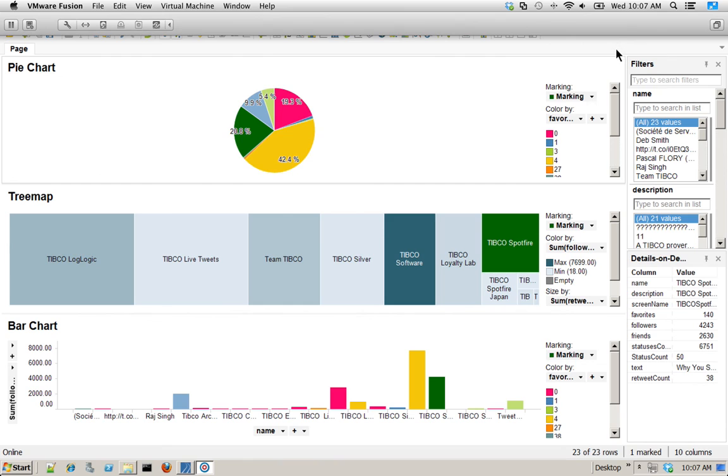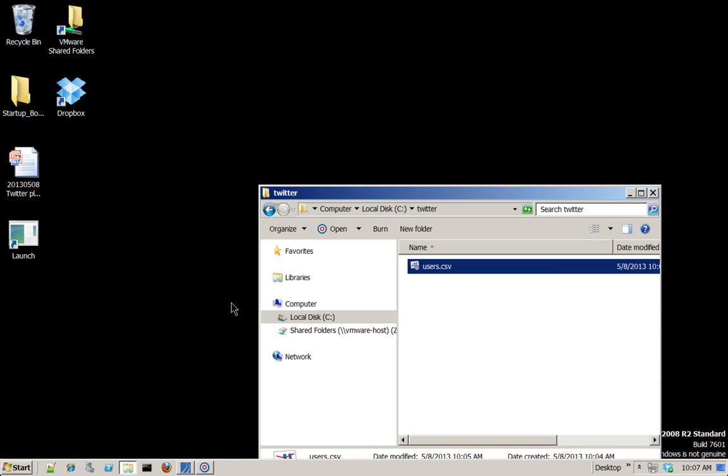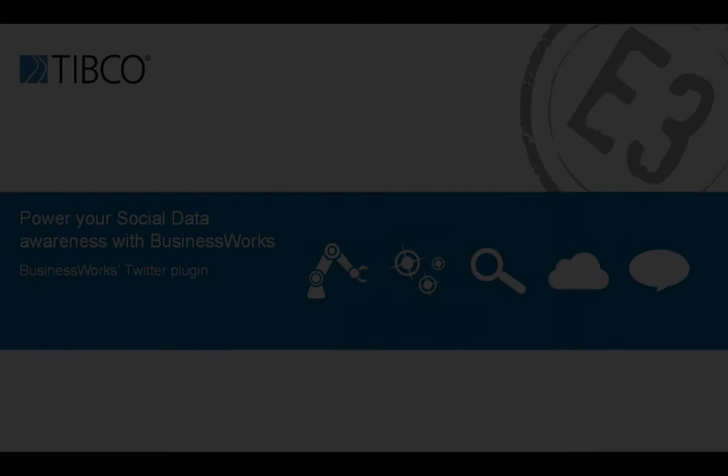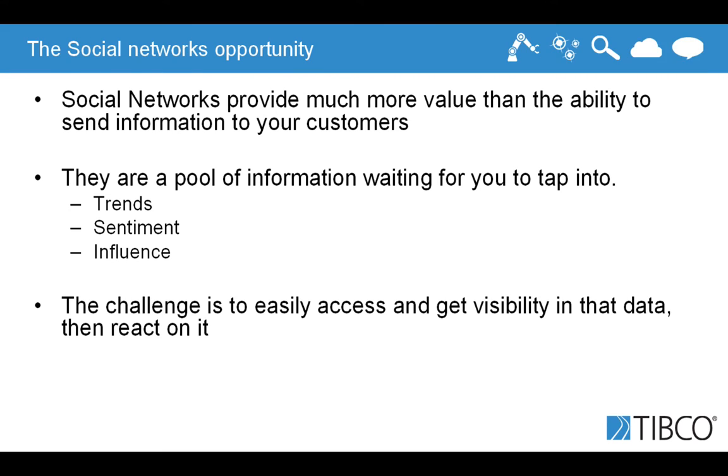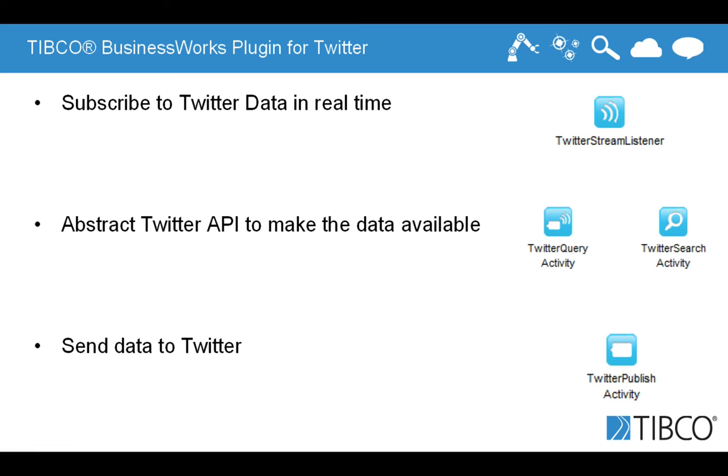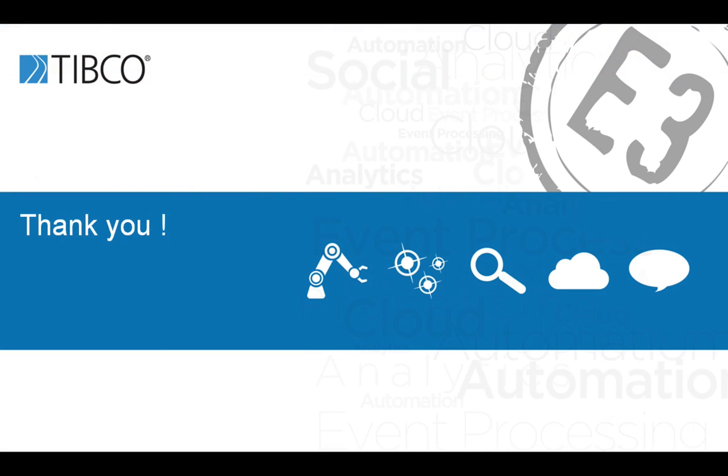So what you can do next is then go to TIBCO Access Point or TIBCO Community and download BusinessWorks to give it a try. And if you want to try Spotfire, you can go to spotfire.com and try by yourself this powerful analytic solution. Thank you.